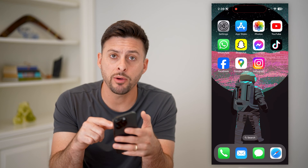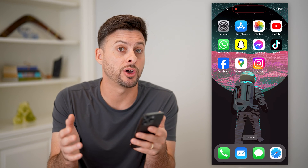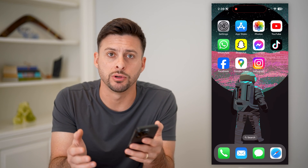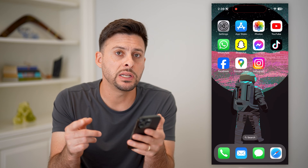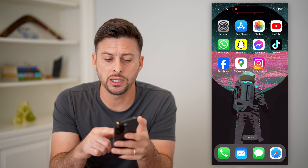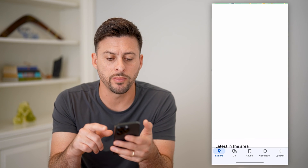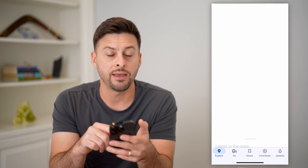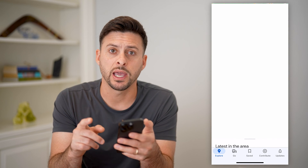Now, I'm on my iPhone — you can do the same steps on Android or a computer as well. The first thing we need to do is open up Google Maps and navigate to the specific location.